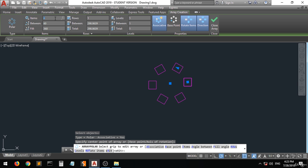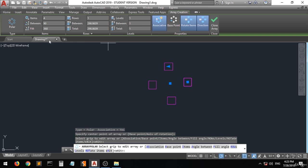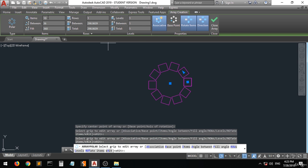You can change the number to four for example, and you have four items. Change it to ten for example, and then you have like ten objects.